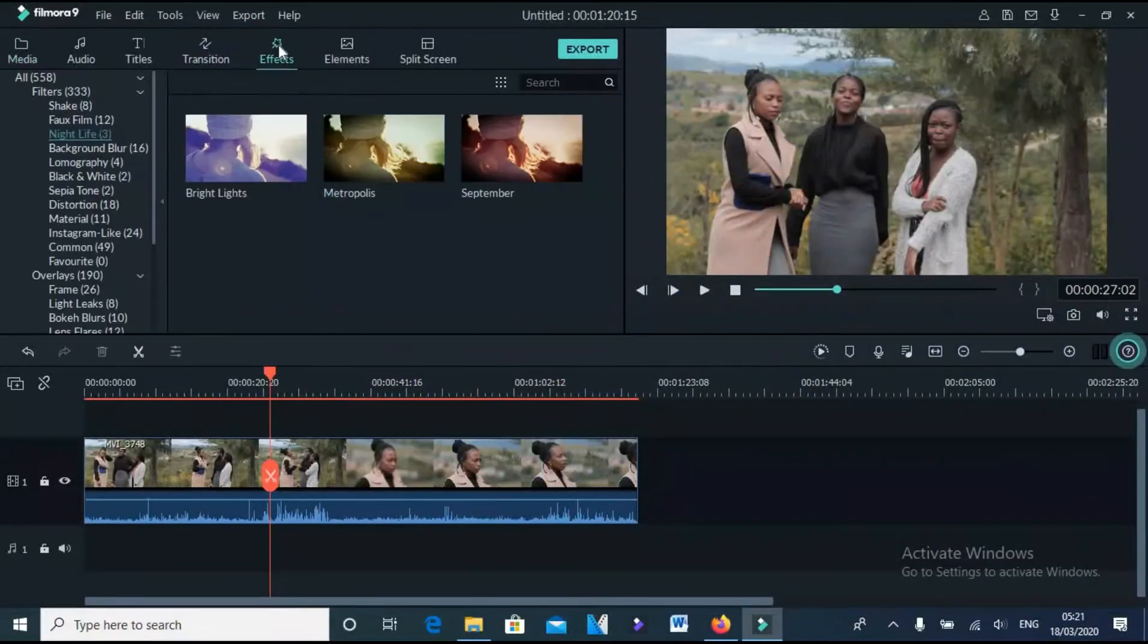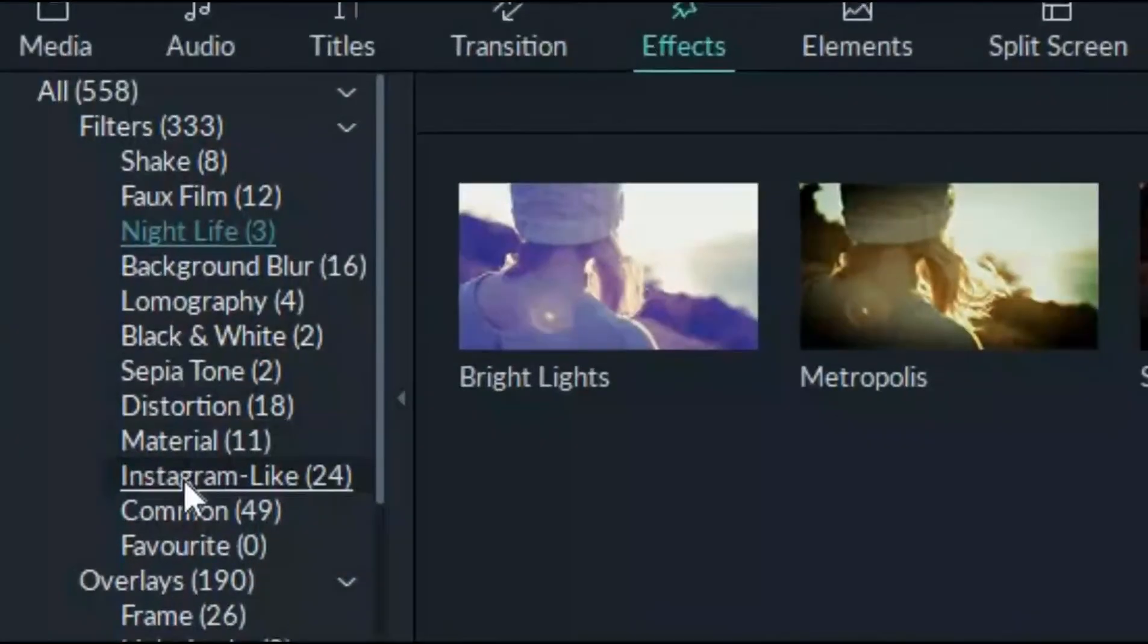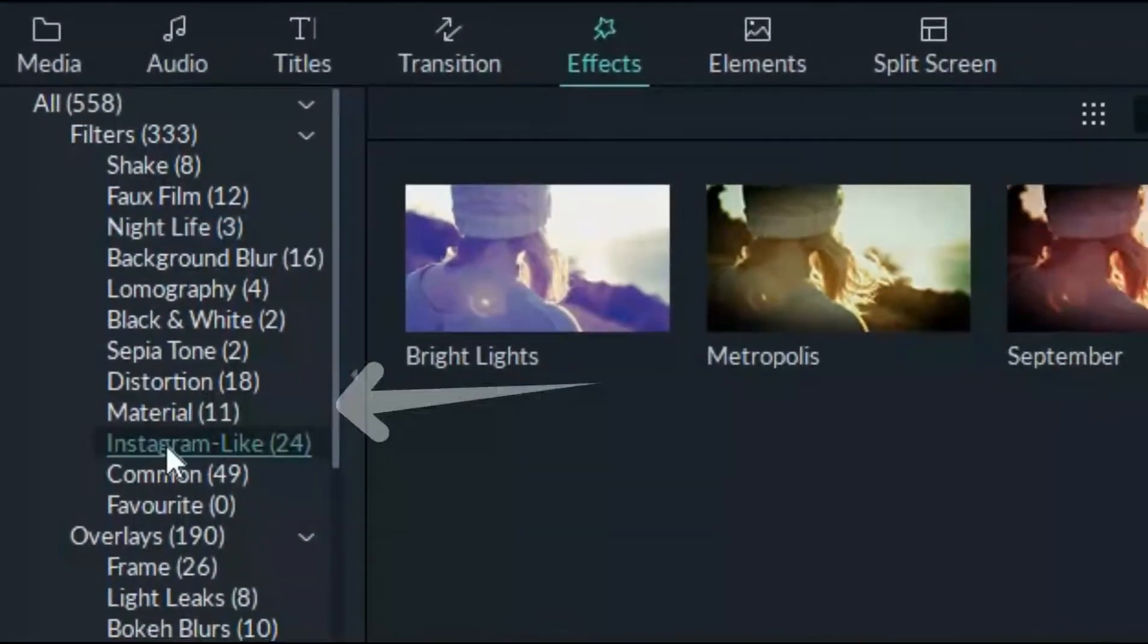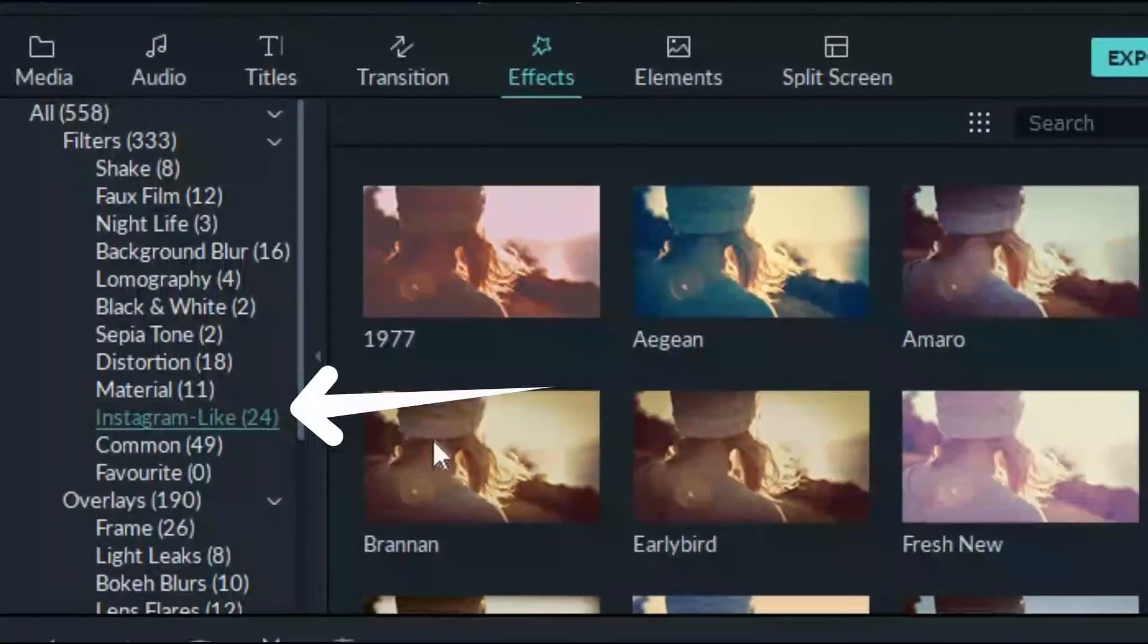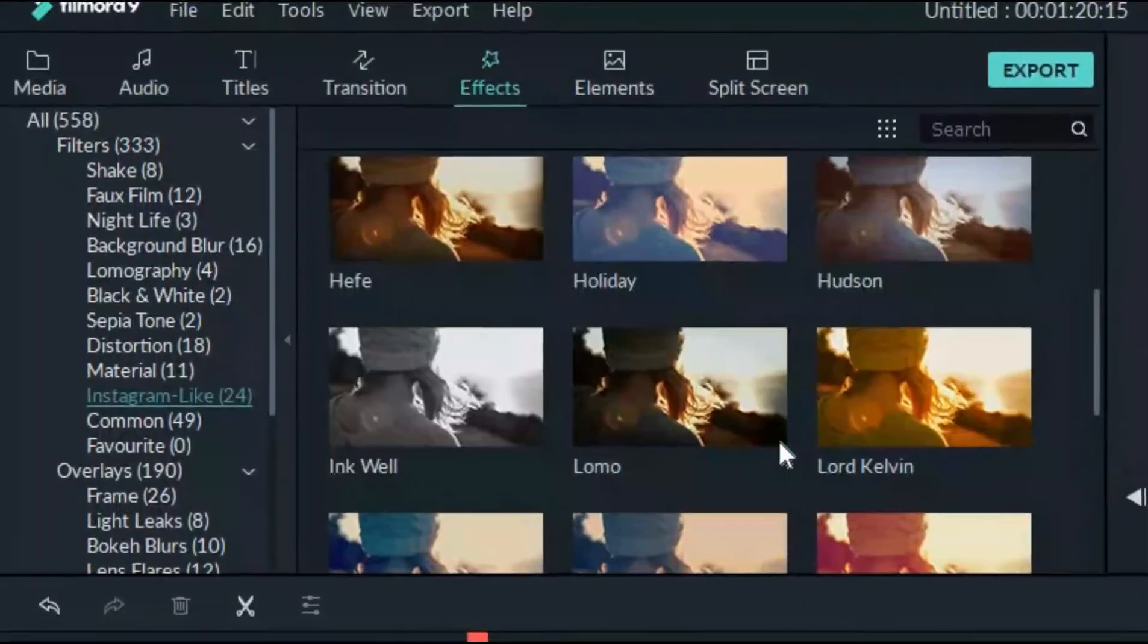Under effects tab, I will look for Instagram Like and click on Heavy, drag it to the timeline.